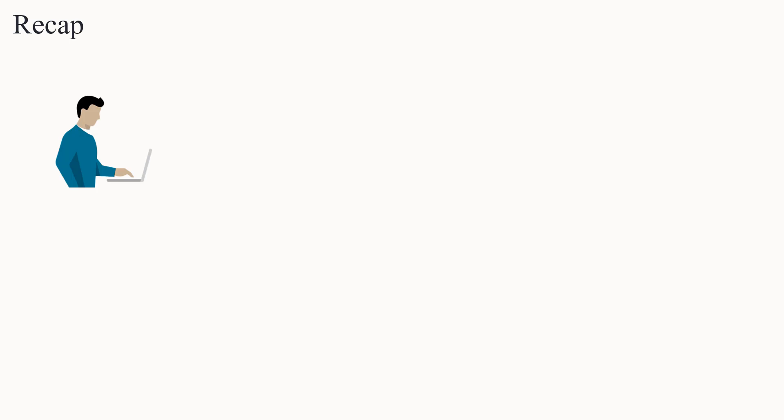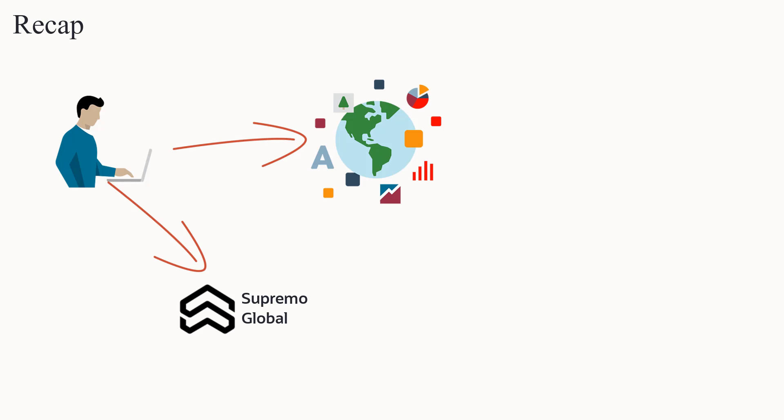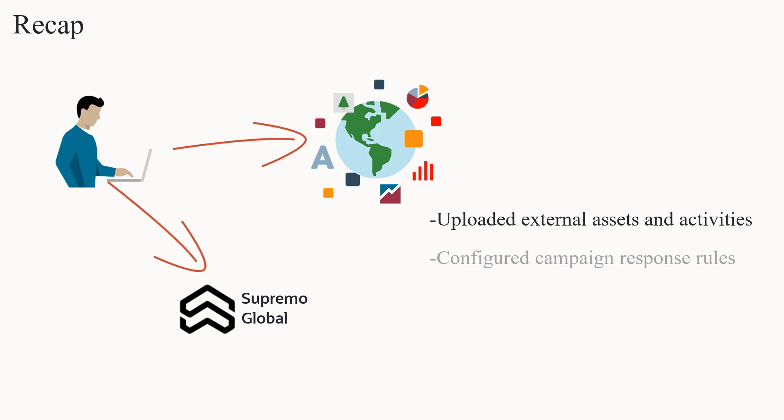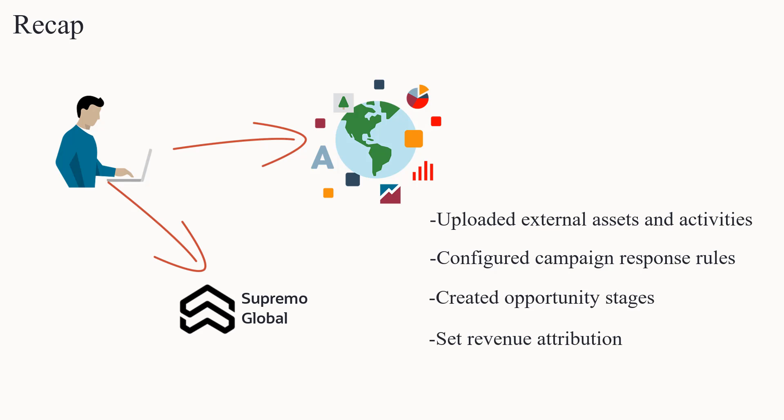Sam works for Supremo Global. He is using closed-loop reporting to determine the effect of his marketing campaigns. Sam has already uploaded external assets and activities, configured campaign response rules, created opportunity stages, and set revenue attribution.